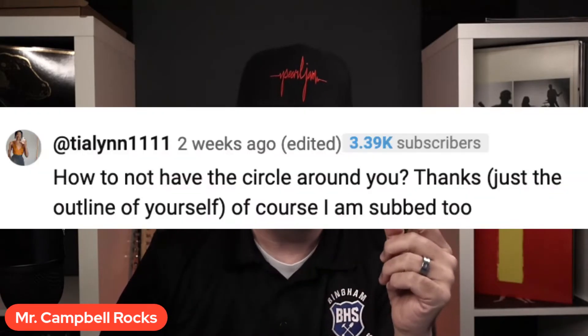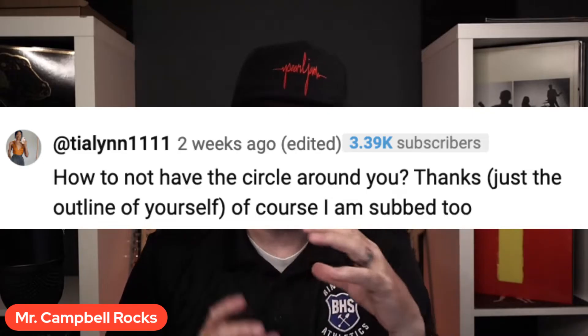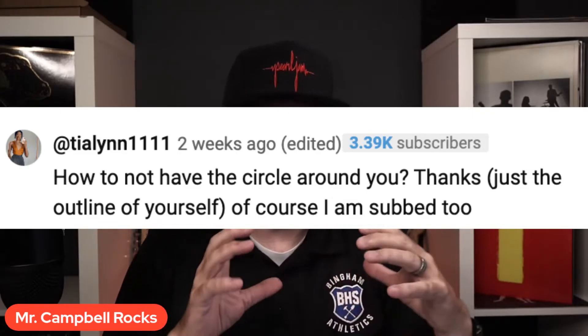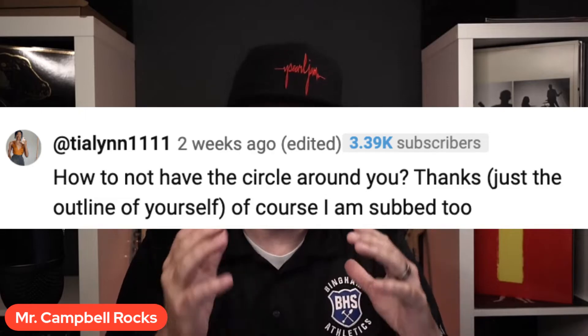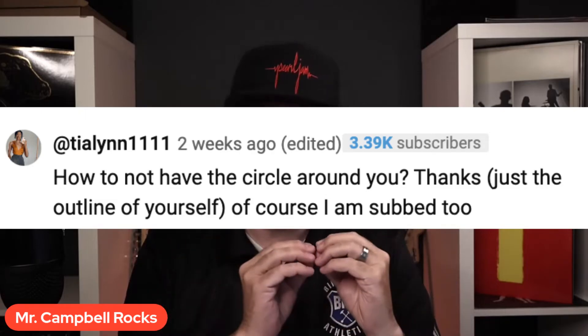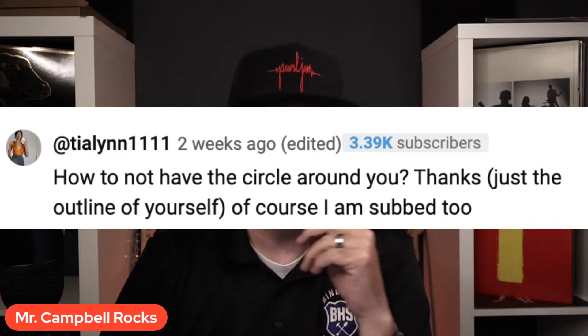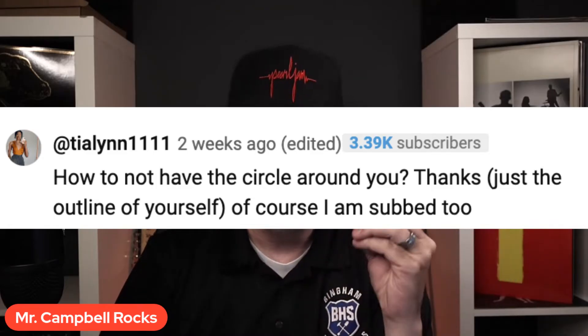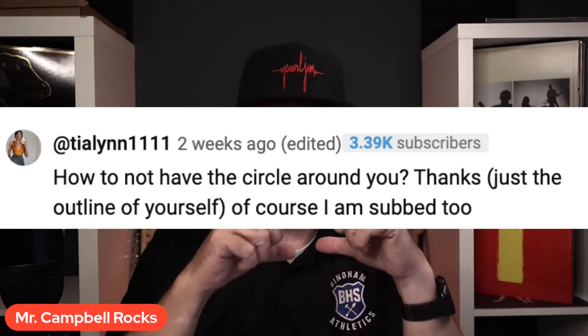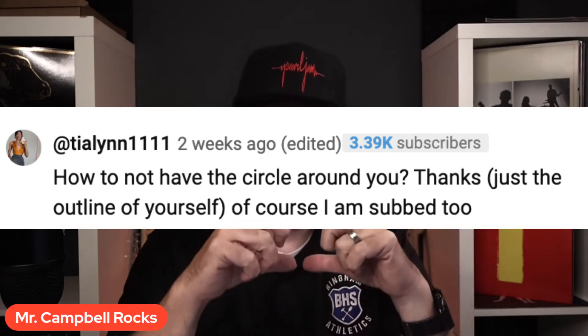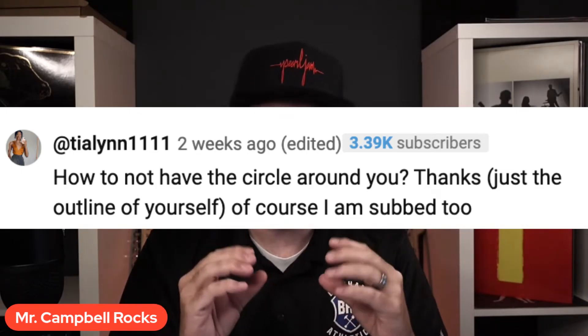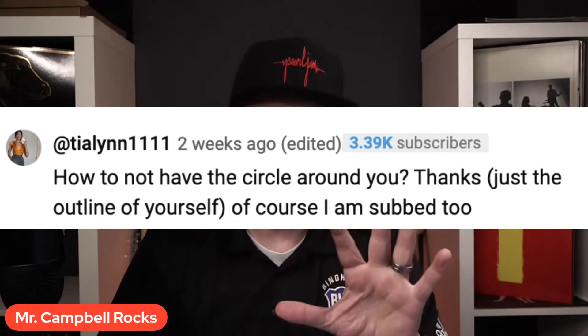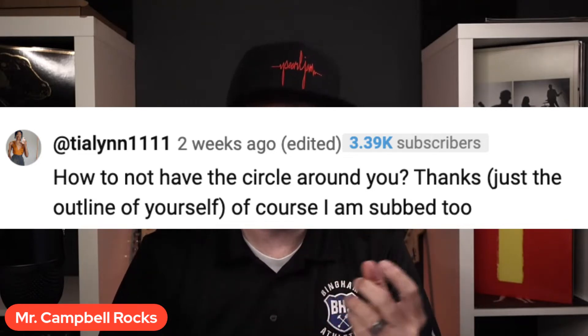Now this came up from one of our users. It's how to not have the circle around you. There's a workaround that I'm going to show you. It doesn't solve the problem just internally in Canva. So this comes from TLN 1111. When you start recording a video in Canva, it puts a little circle like a frame around you. You can change the shape of the frame, but it doesn't allow you to put yourself in the background. So I'm going to walk you through how to do that.